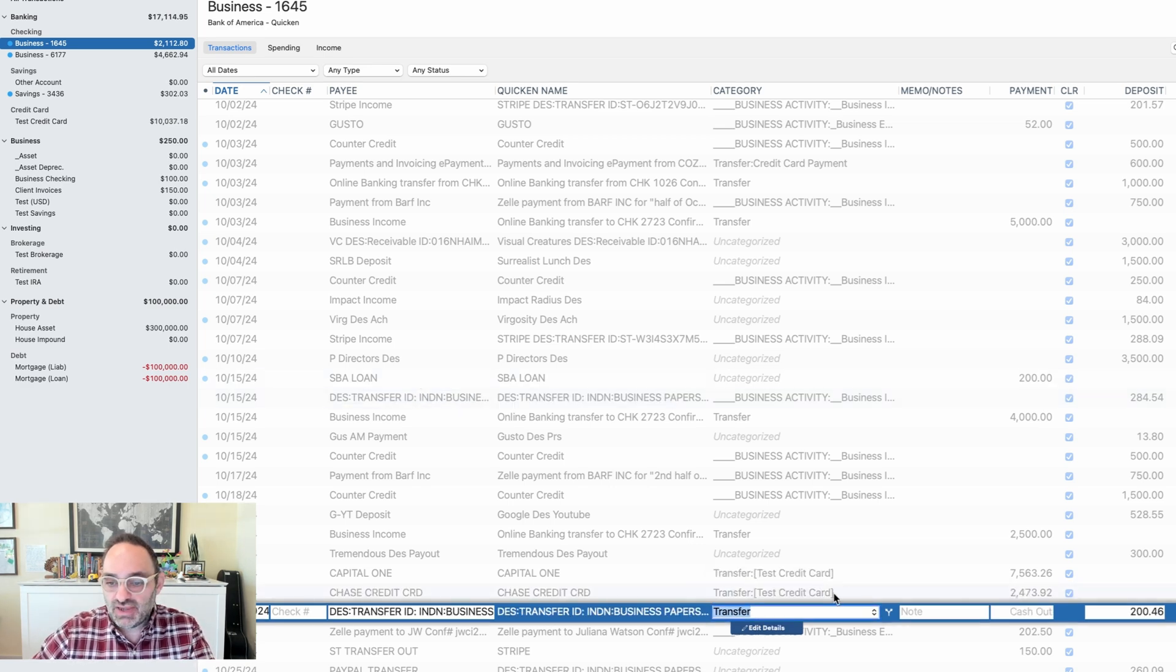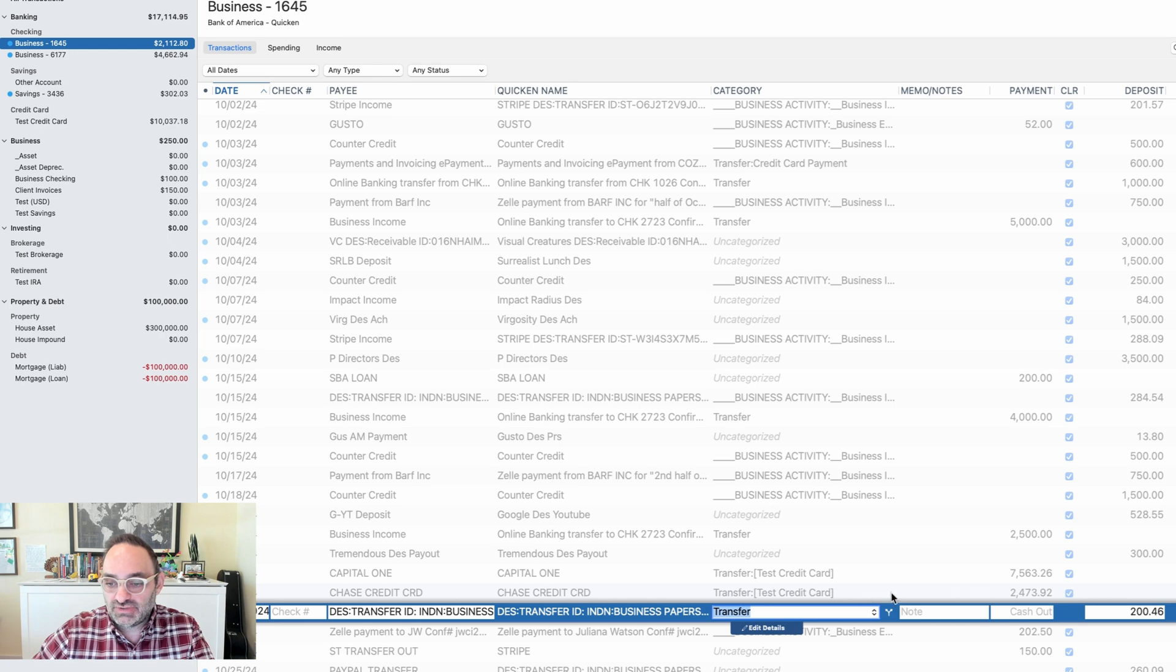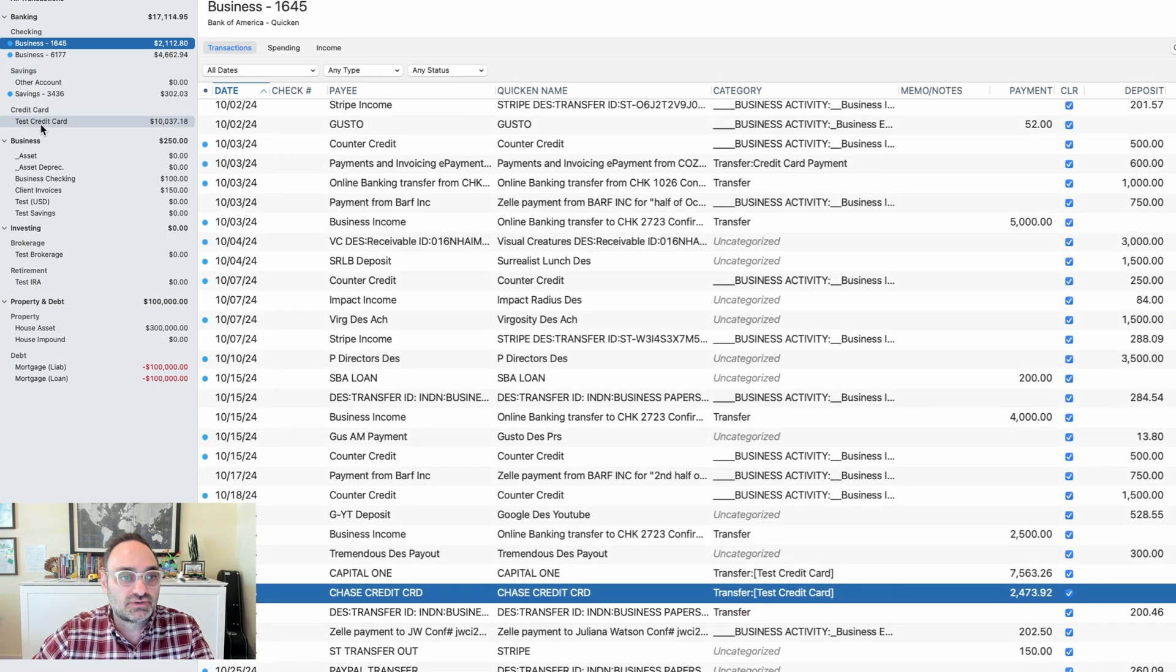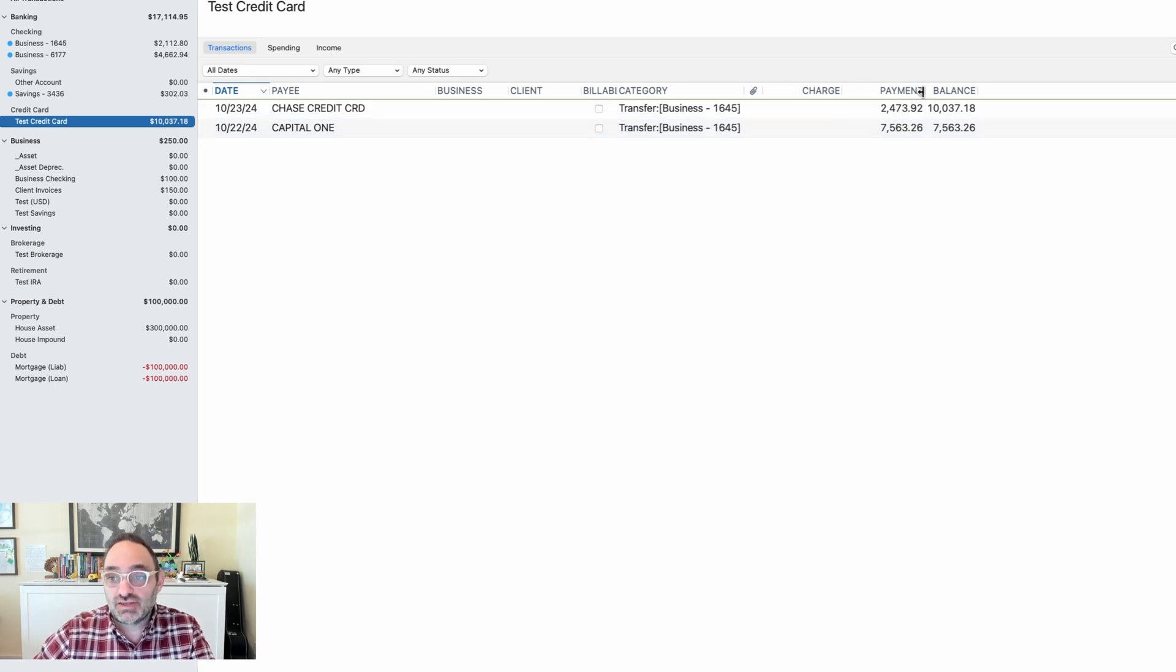I just want to send that payment over to the credit card that I have set up here in Quicken. This is a test credit card, so bear with me. But if I change that and enter that, what happens now is that money is sent from this account payment over to the credit card as a payment into the credit card.